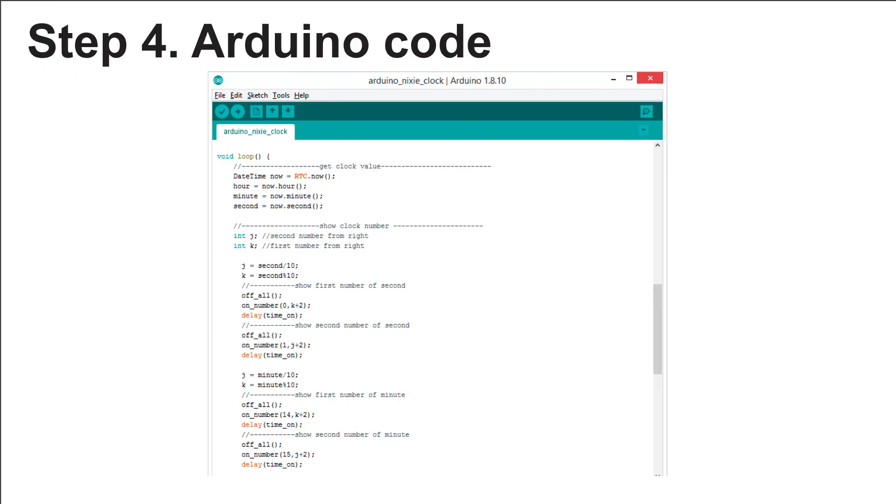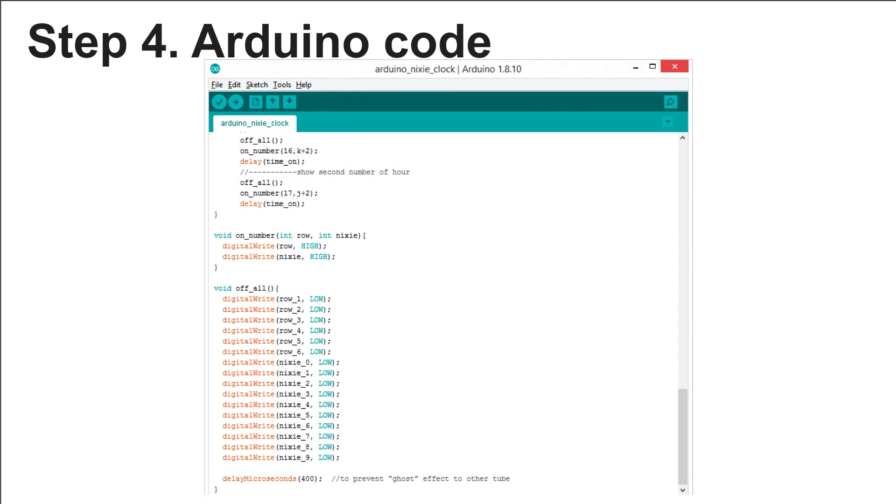Step 4: Arduino code. Basically, the code will get real-time from the real-time module, then show on the Nixie tubes. The code will make a sequence on and off for 6 Nixie tubes, so human eyes can see it as a permanent view.